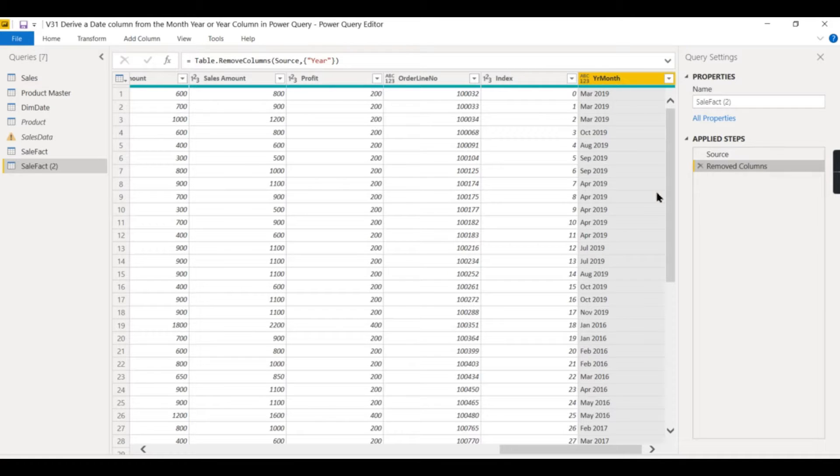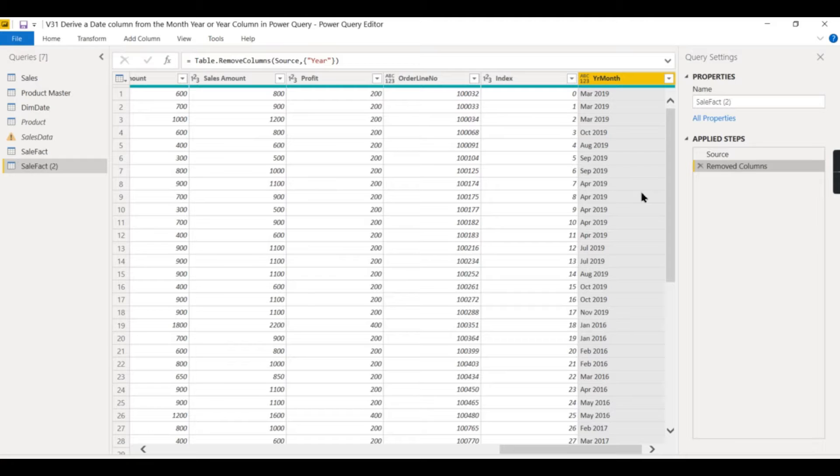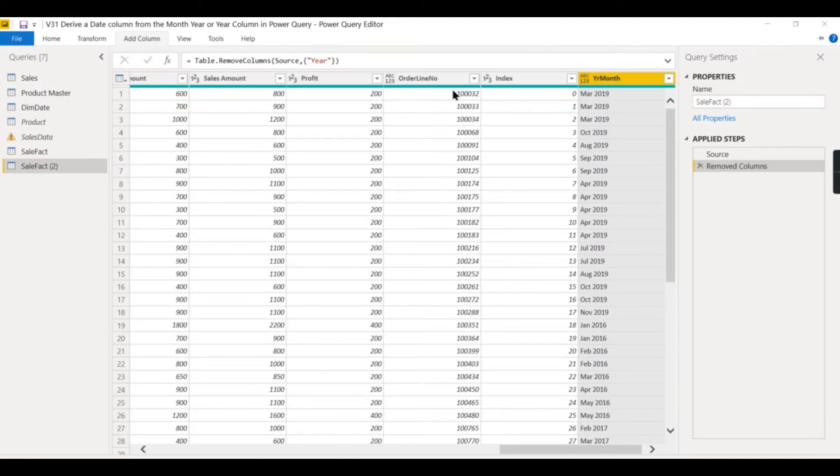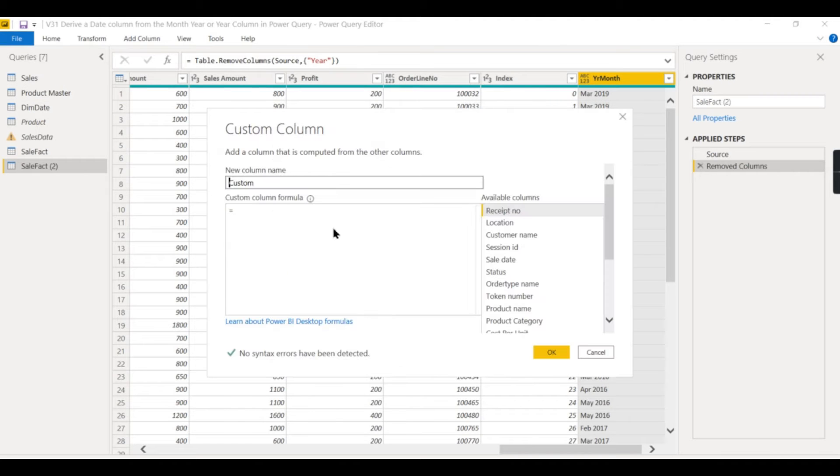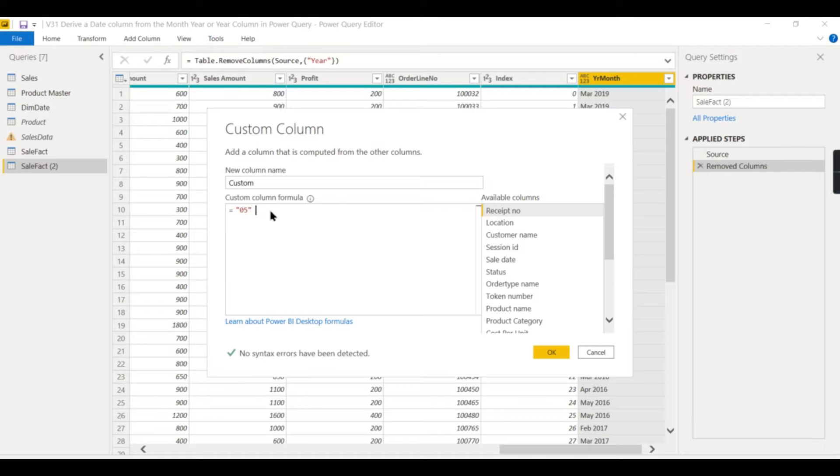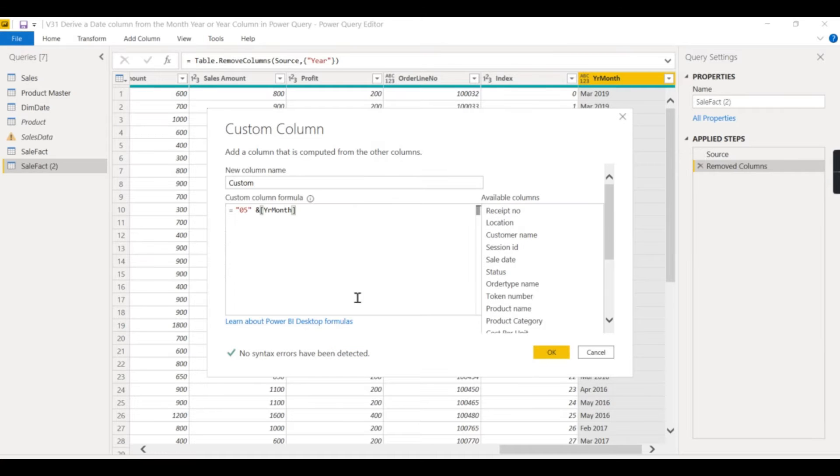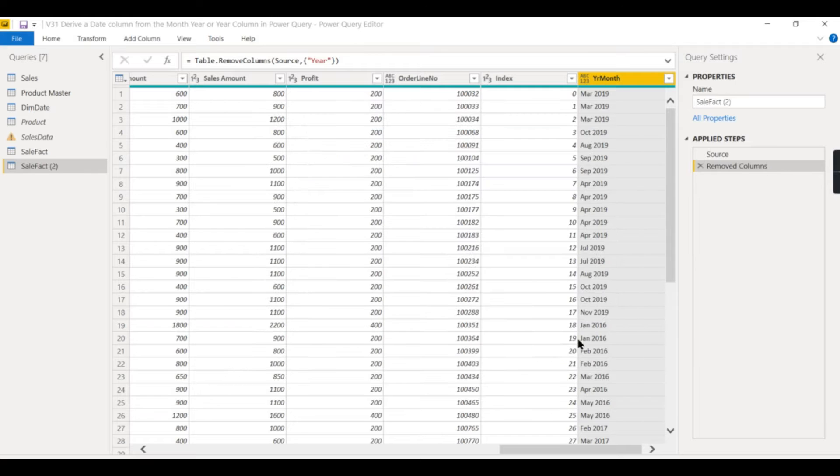And what happens if you want to keep some particular date? I mean, say for example, all my dates should be the fifth of every month. So in those cases, again you need to write a custom column, same as we did before. So just go with 05 and concatenate this year-month column.